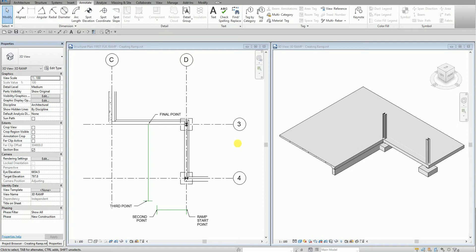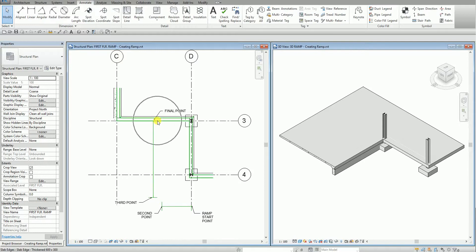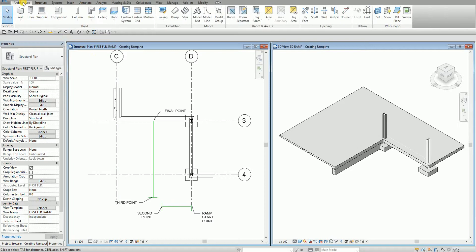First things first, I'm going to create a multi-segment ramp. As you can see on my sketch here, I already have created the ramp with a second point, third point, and then the final point. I'm going to start creating my ramp by going to the Architecture Circulation Panel, and then selecting the ramp tool.